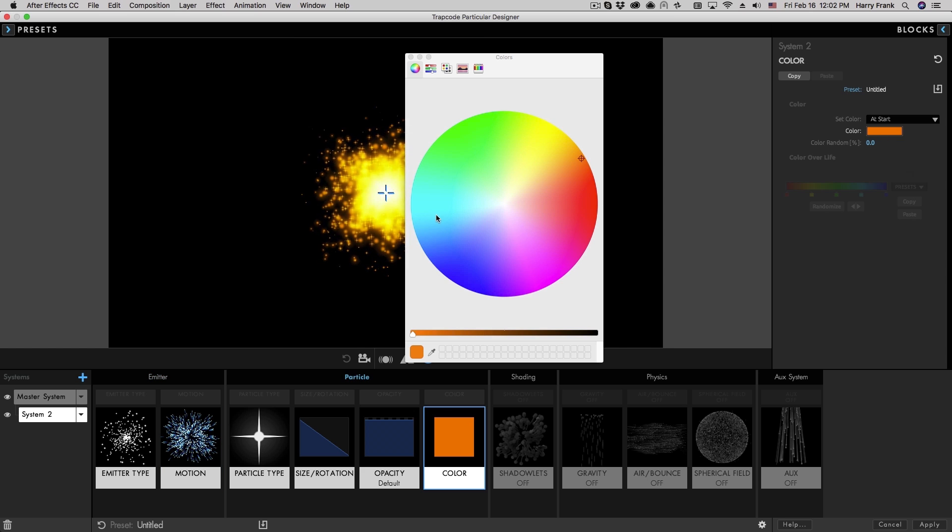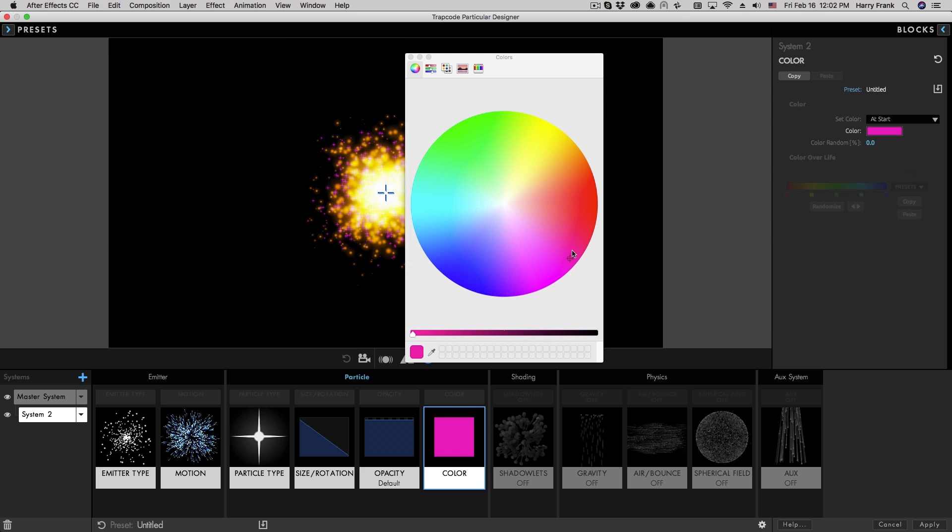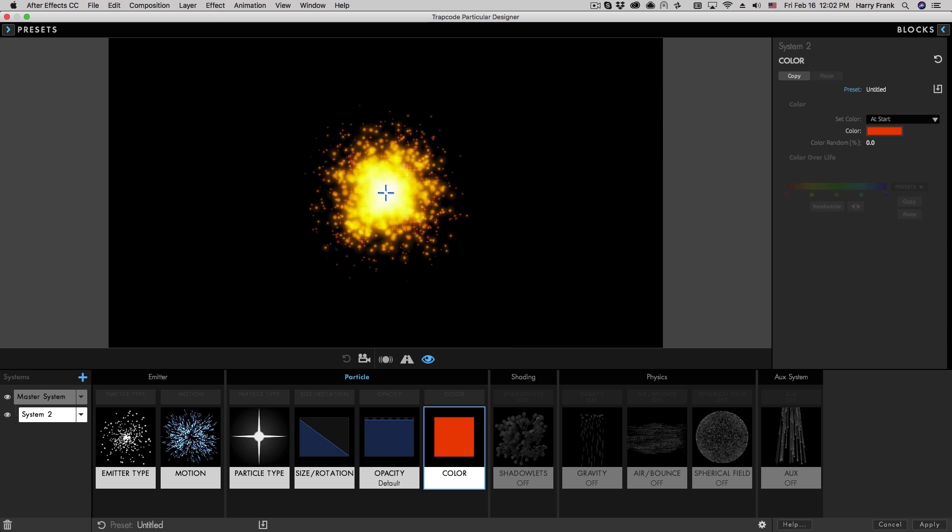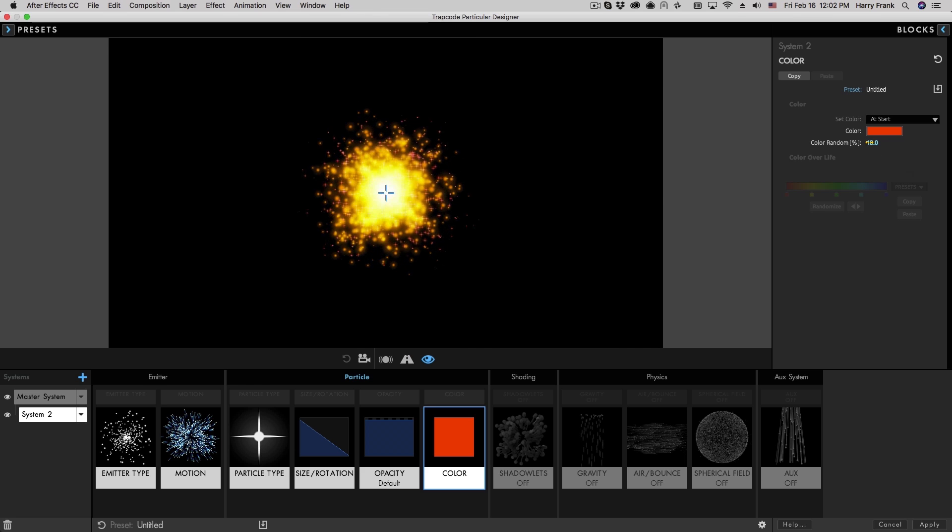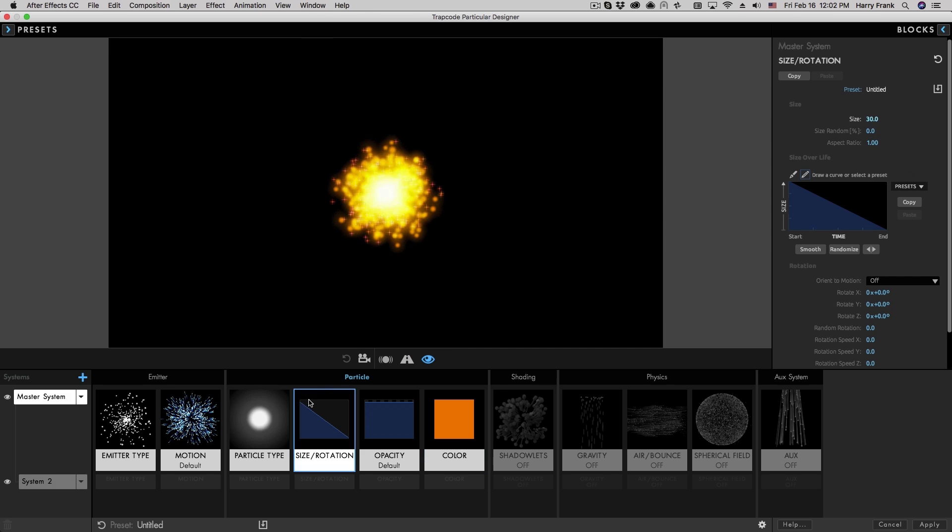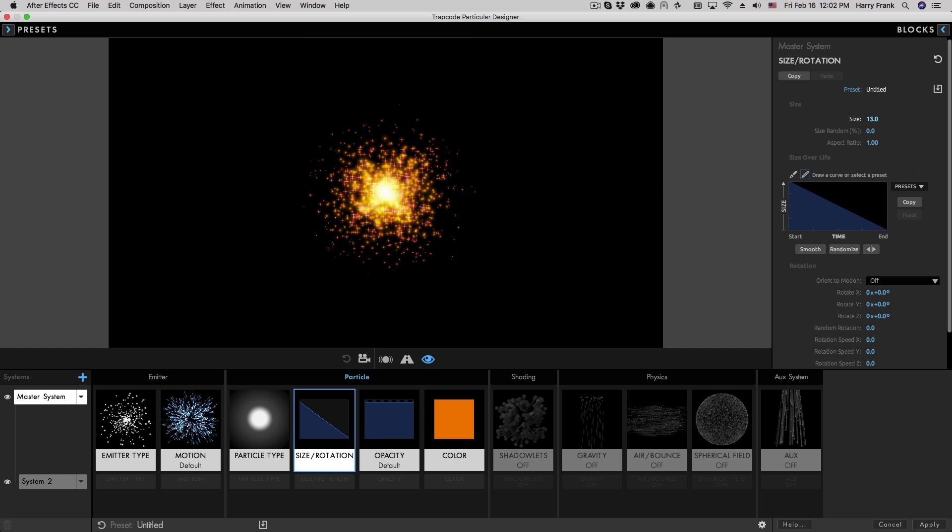Now for these stars, maybe I'll change this to something different that kind of works together with our orange, maybe something a little more red like that. I kind of think our glow spheres could be a little bit smaller too.